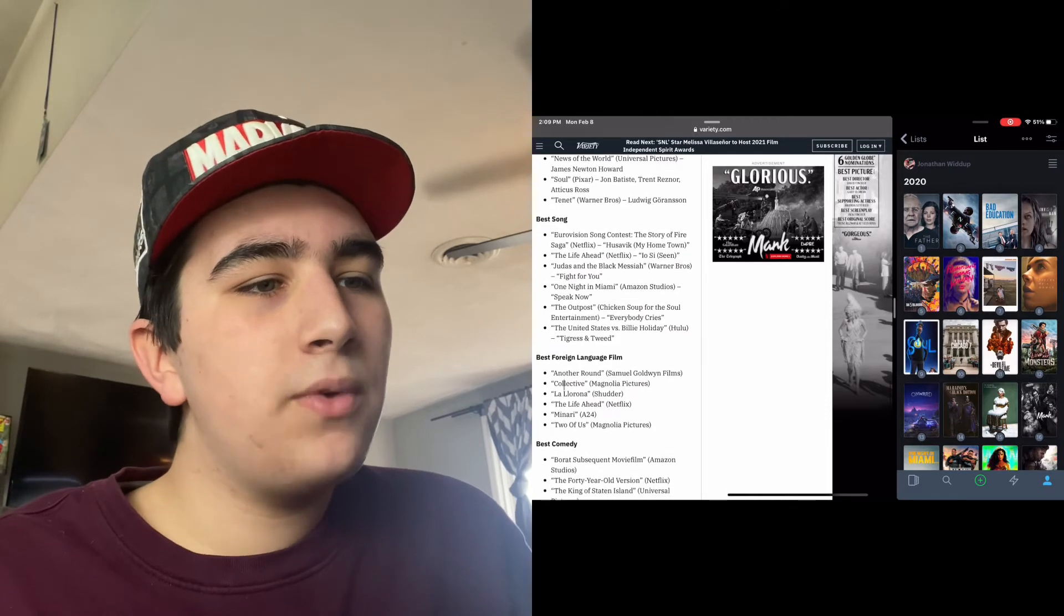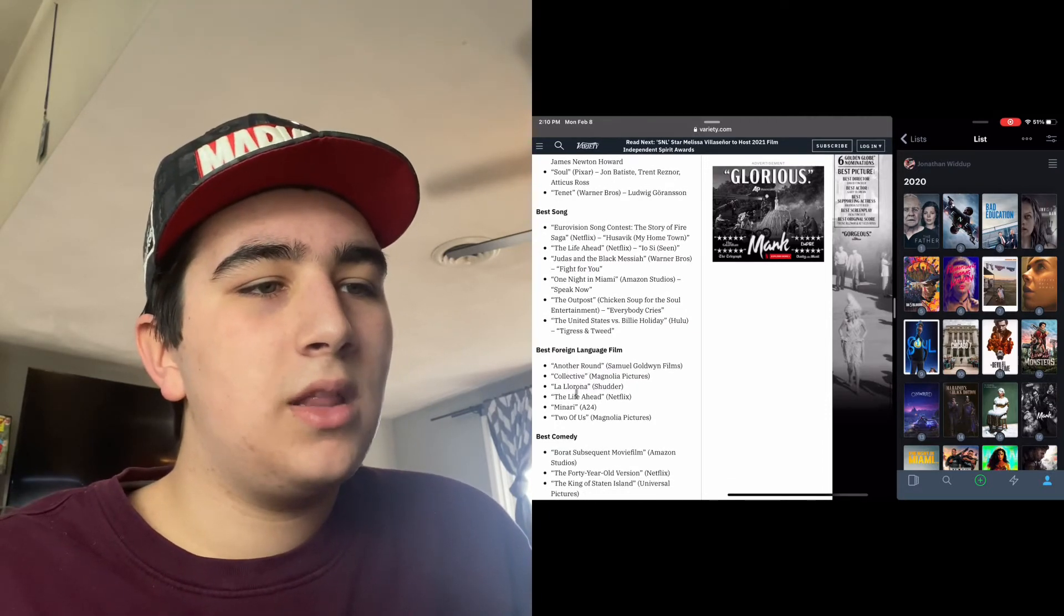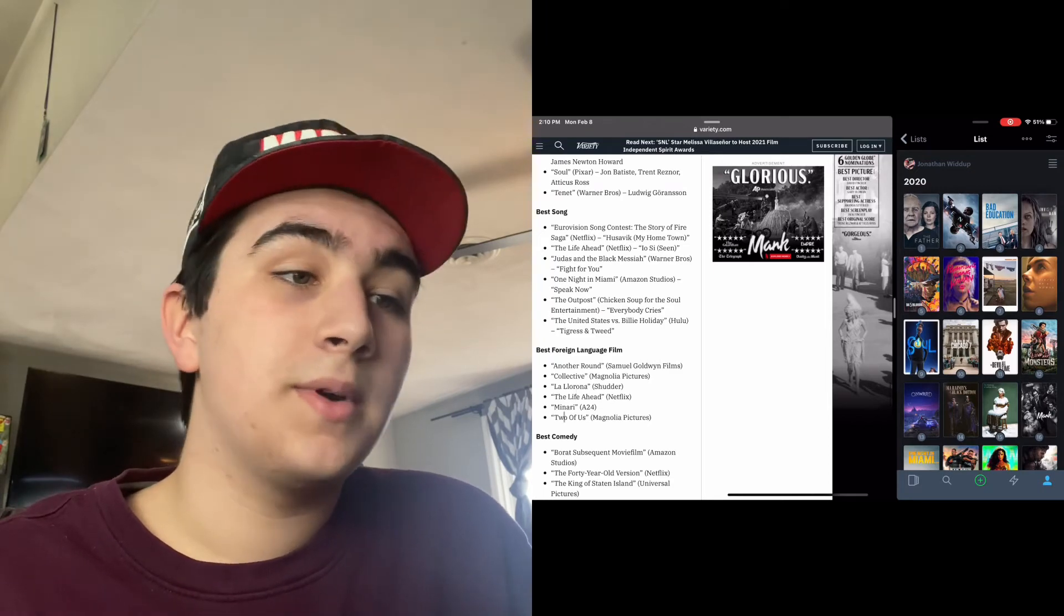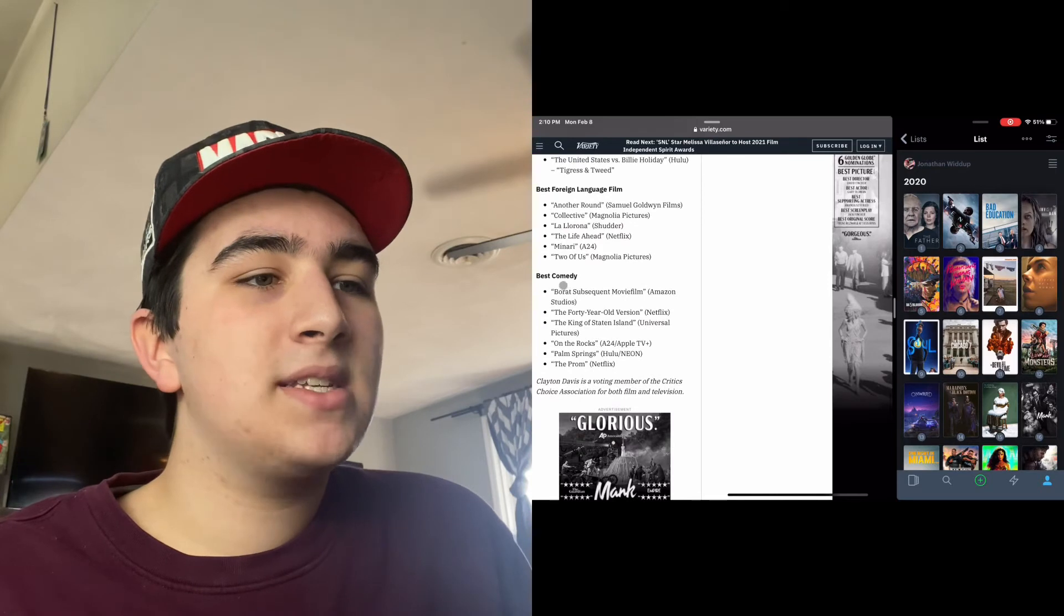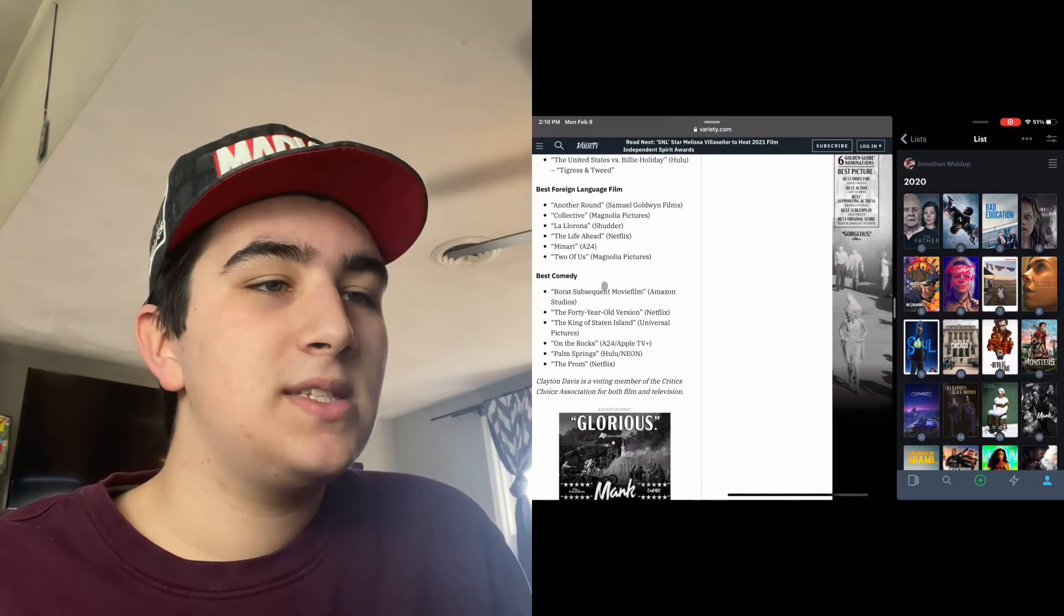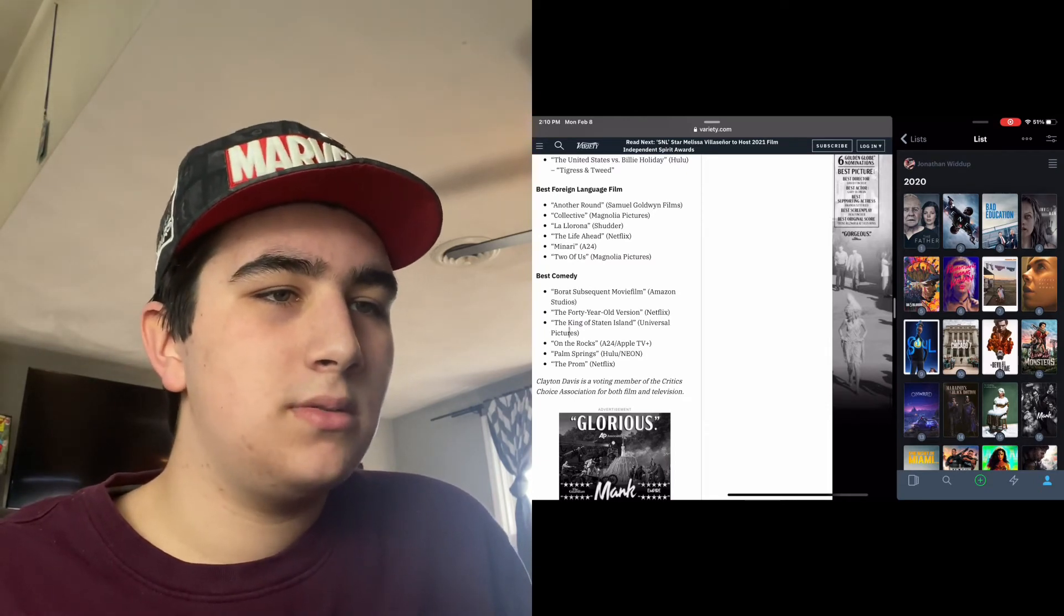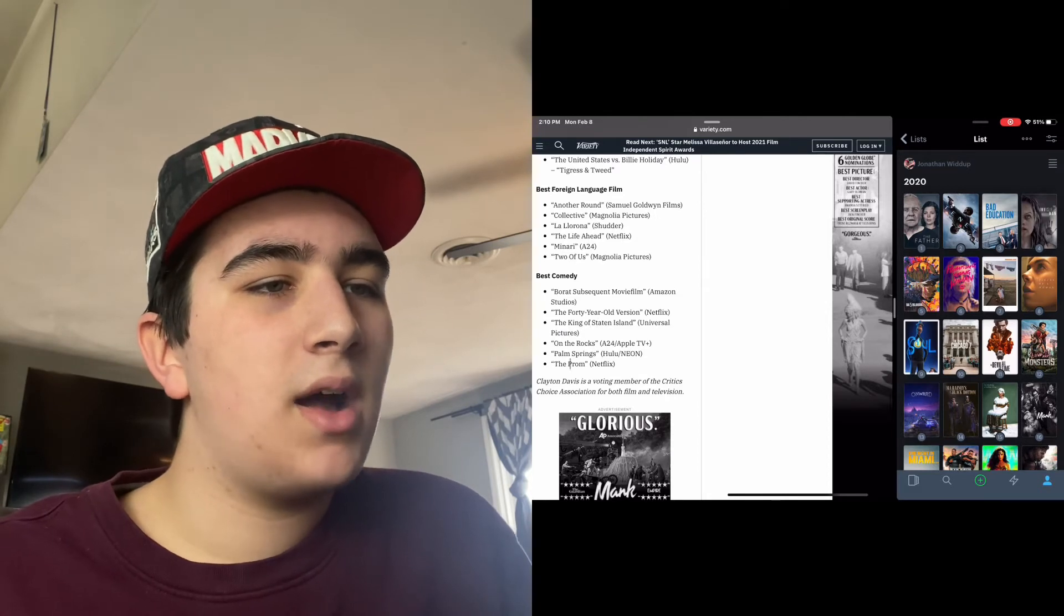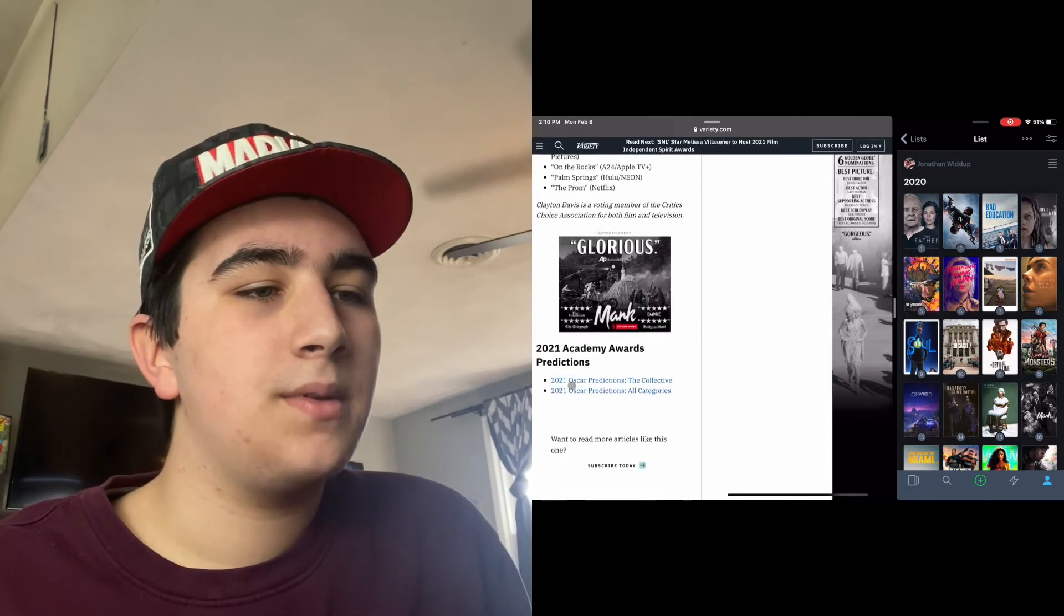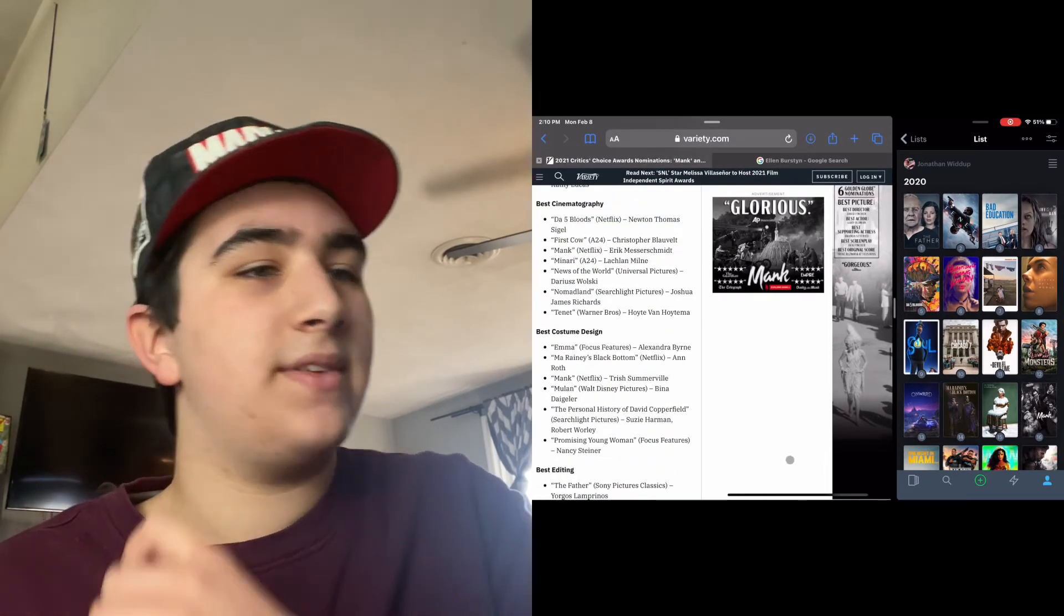Best Foreign Film: Another Round, Collective, La Llorona, The Life Ahead, Minari, and Two of Us. Best Comedy: Borat Subsequent Moviefilm, The Forty-Year-Old Version, The King of Staten Island, On the Rocks, Palm Springs, and The Prom. Okay, and that is it.